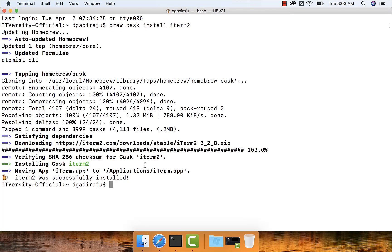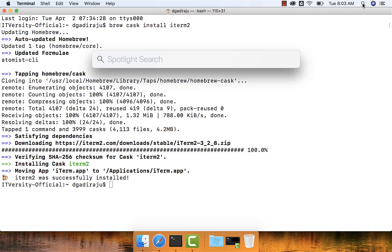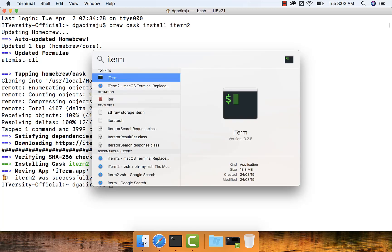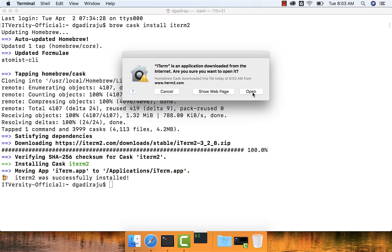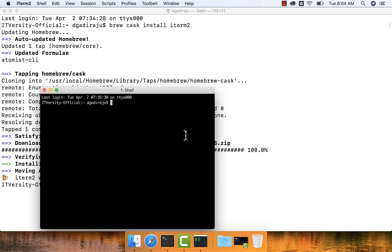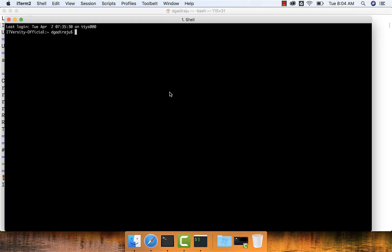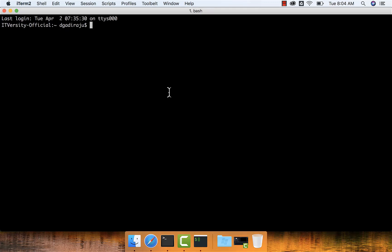Now the installation is done. We can access iTerm2 by going to Spotlight search and searching for iTerm. You can see iTerm here — just click on open. It will only prompt for the first time like this, and then iTerm2 will open without any issues. This is the alternative to Mac Terminal. If we get iTerm2 and set up ZSH on top of it, we can improve our productivity quite a bit.